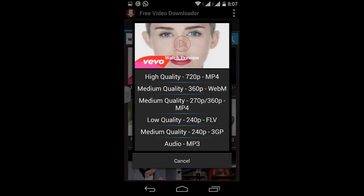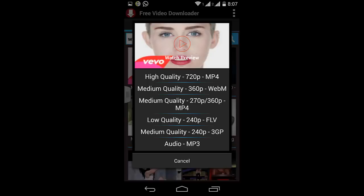I strongly recommend watching the preview first so that you get an idea of what you're actually downloading. Let's go ahead and watch it.